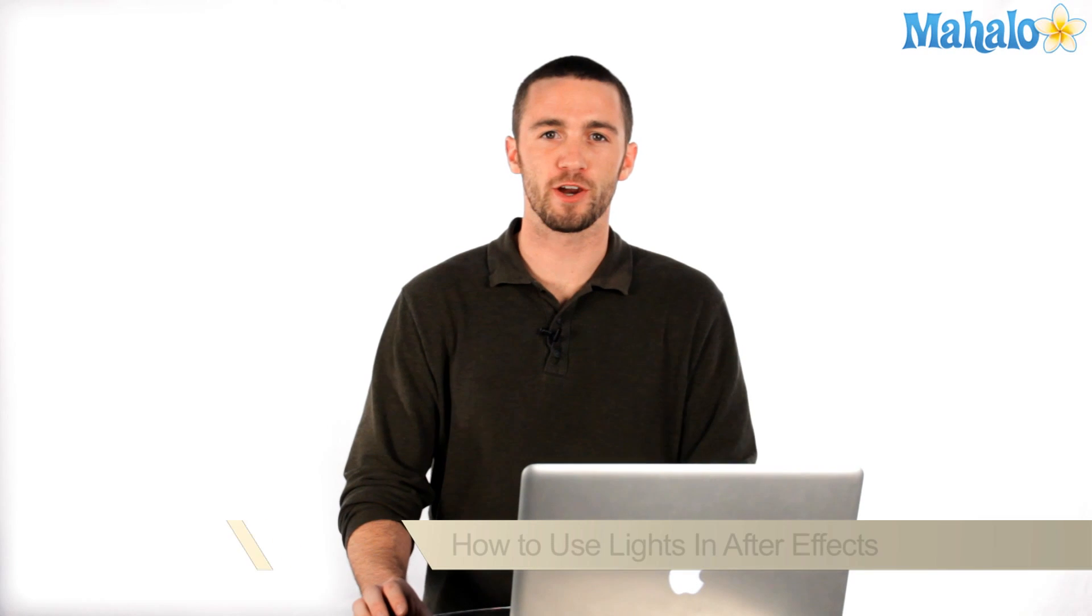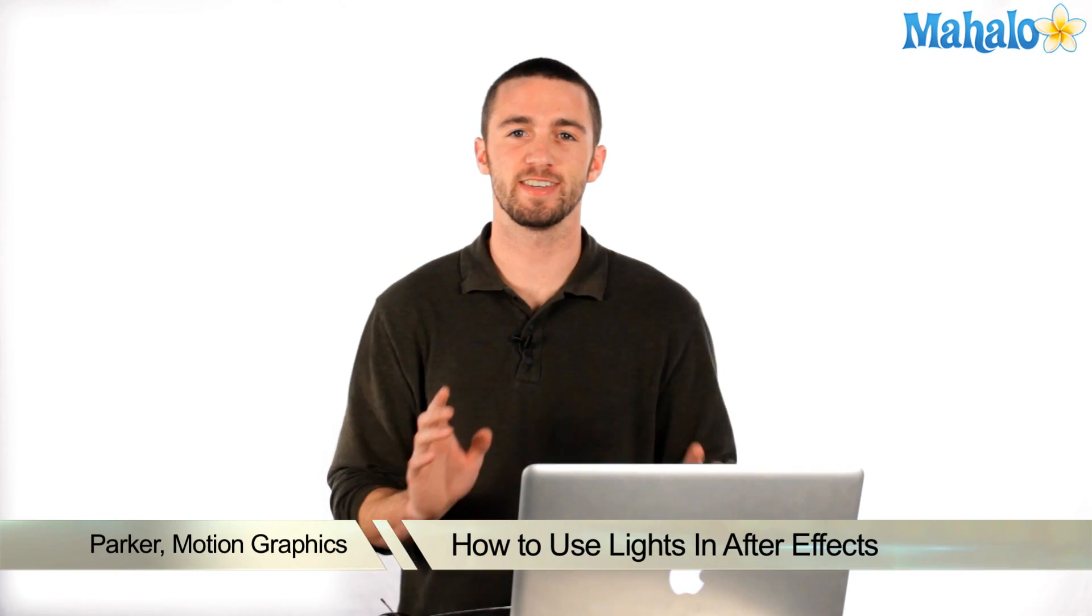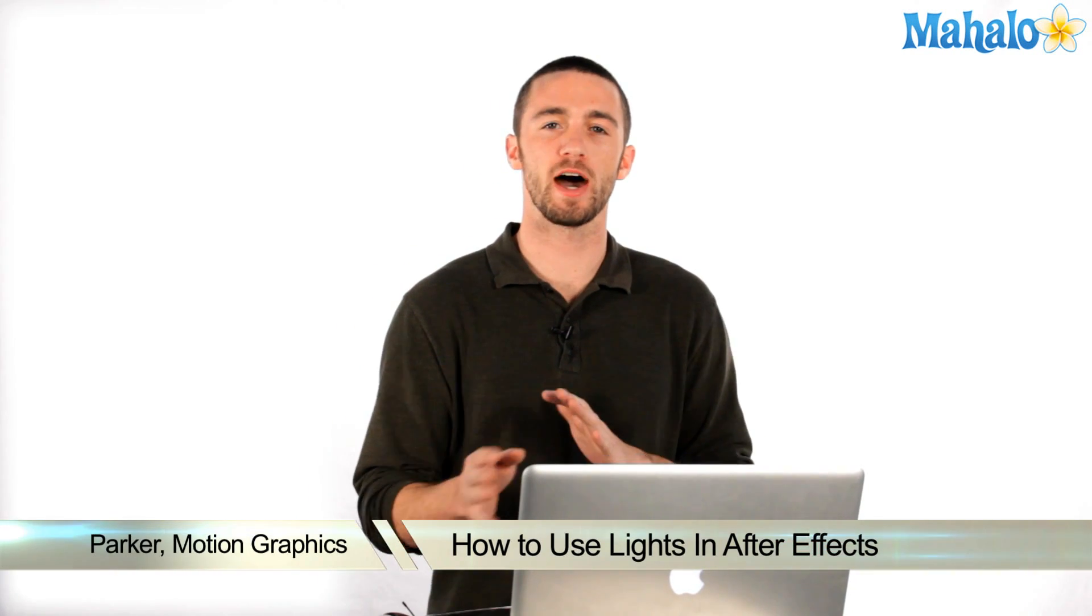Hey, how's it going? My name is Parker. I'm a motion graphics designer and today I'm going to teach you how to use lights in Adobe After Effects.